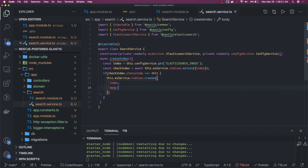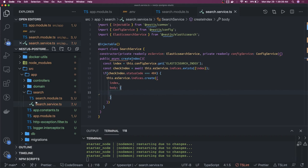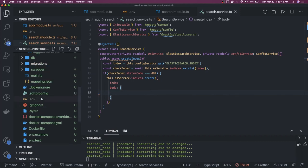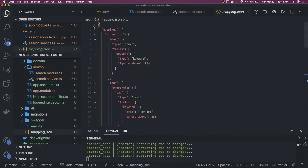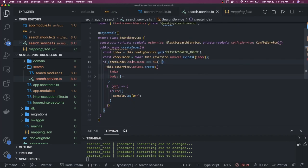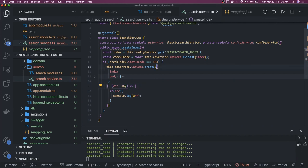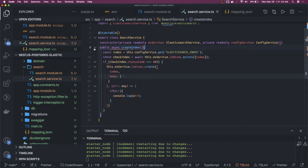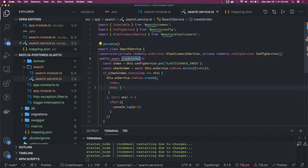We call this.esService.indices.create, which takes params as a record containing the string and our body. Inside this we pass our index name and the body with the full JSON schema. We already created a JSON schema file that talks about the schema — it is a whole JSON object. This is our createIndex method. Once the index is created you can do bulk inserts based on predefined data. But for now we are good with this createIndex. With module initialization it will call the search service and call the createIndex method, which takes care of this.